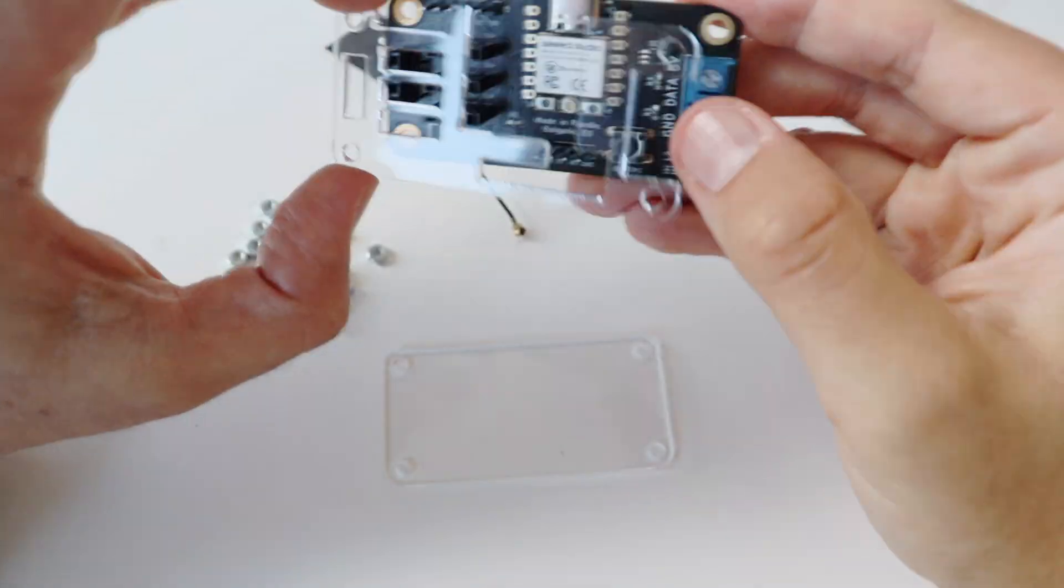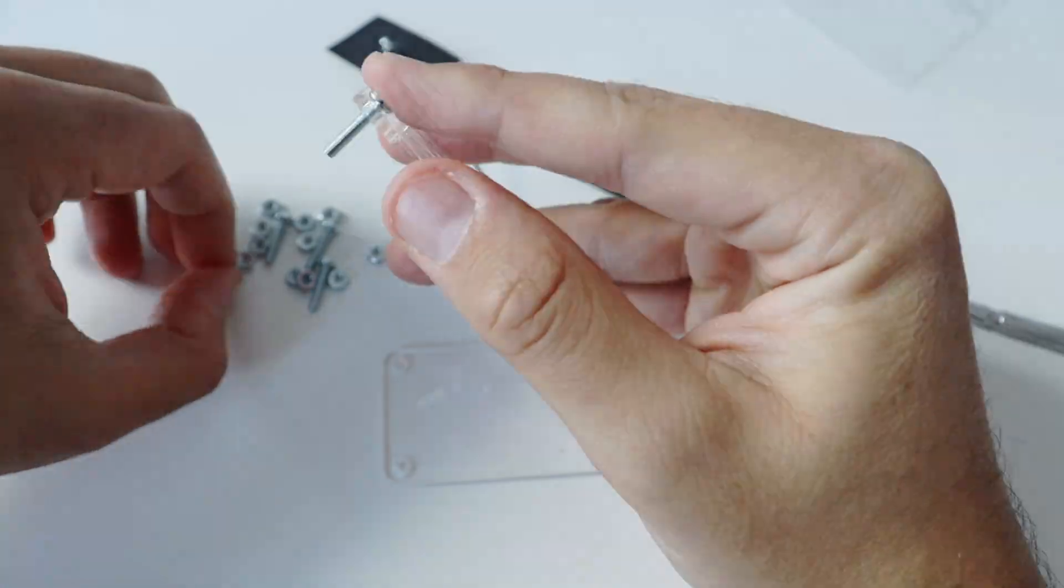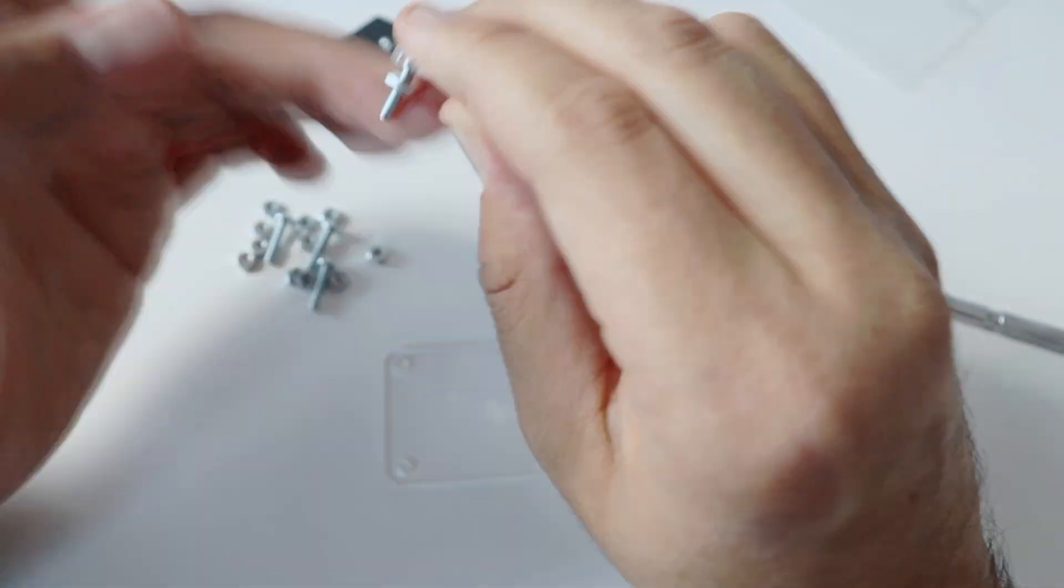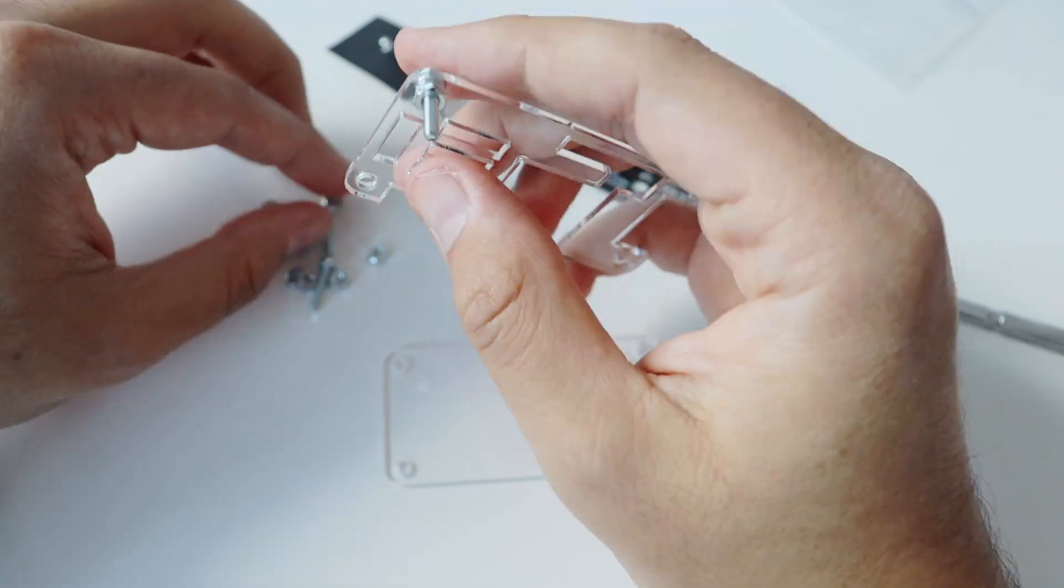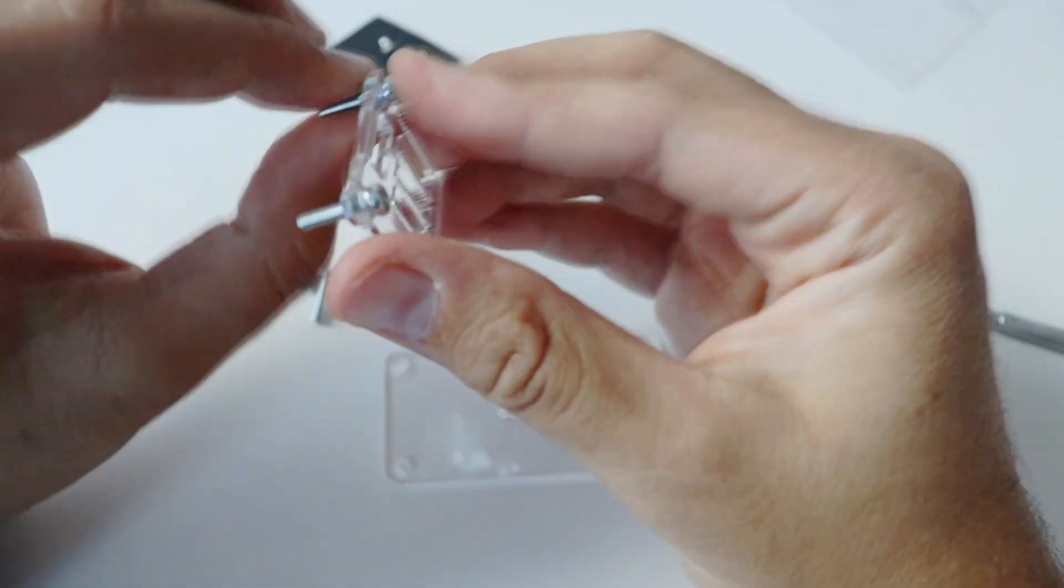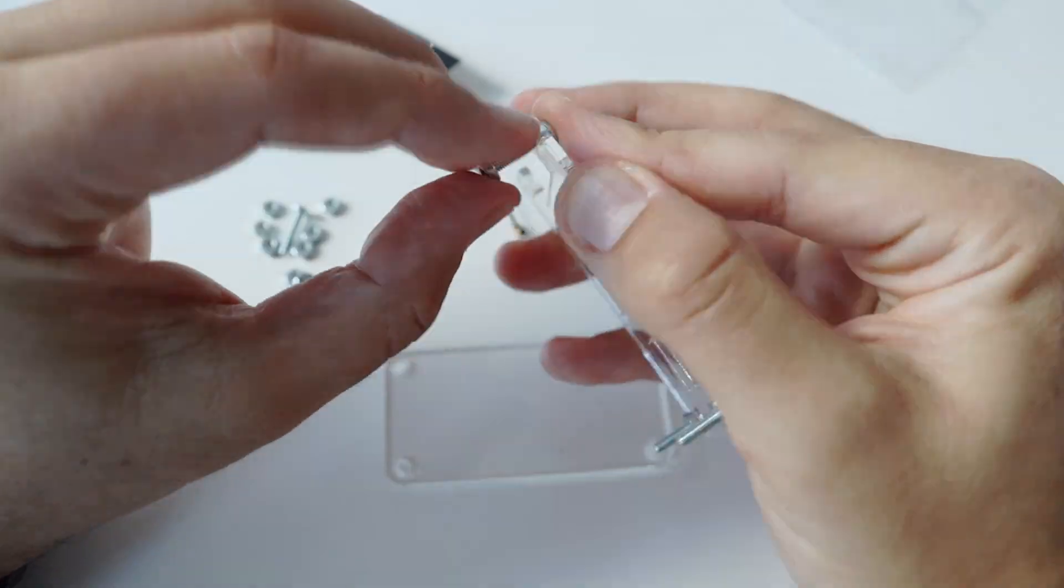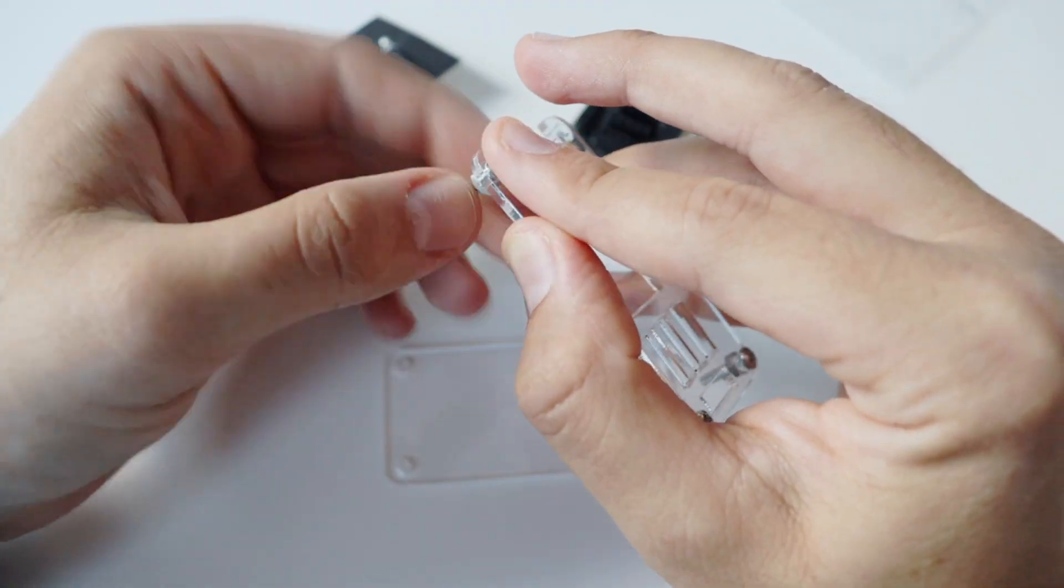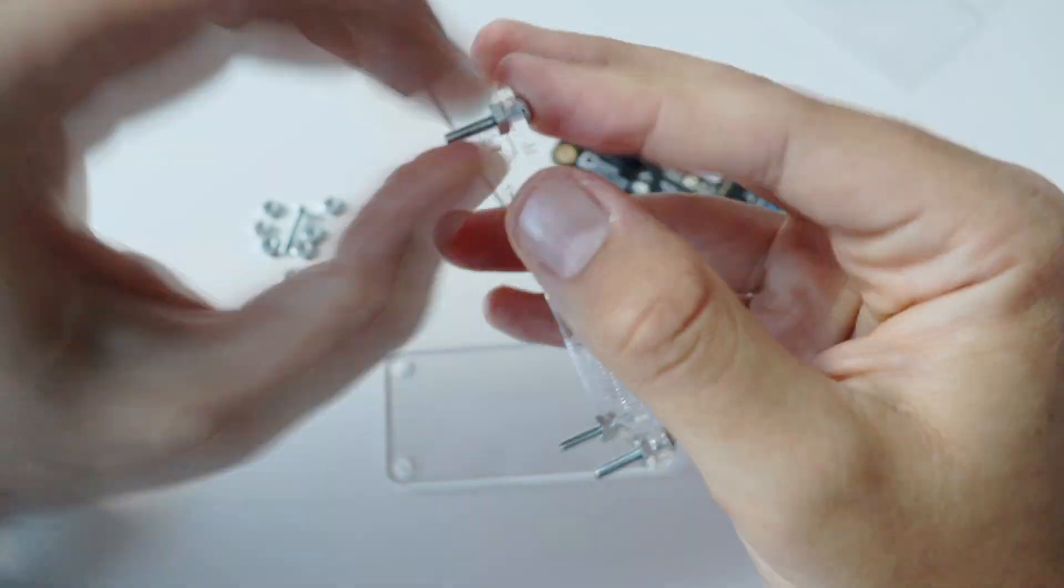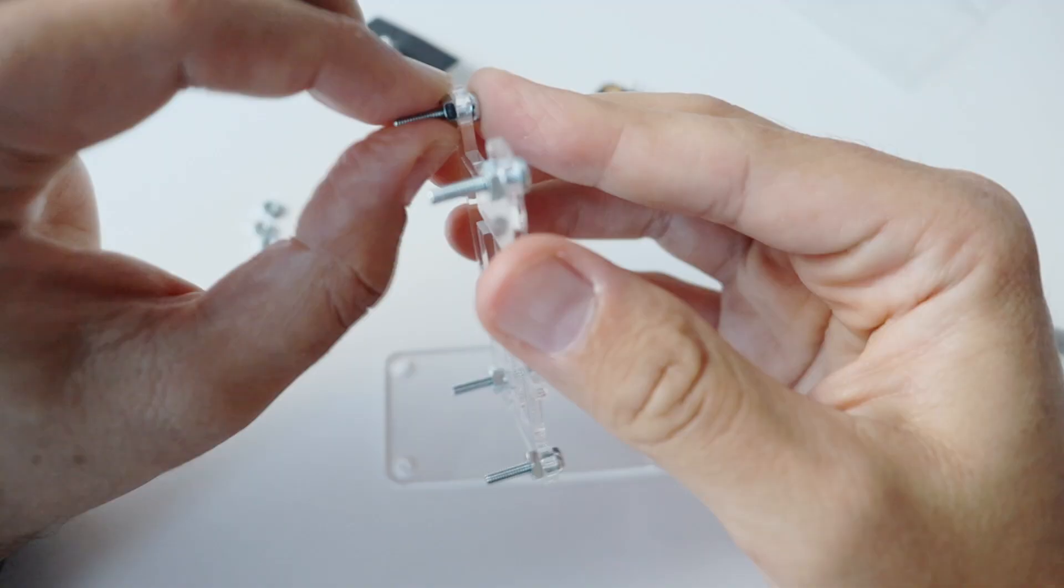The second step is to assemble the top acrylic enclosure. Take the four screws and place them in the mounting holes of the acrylic enclosure, fasten them with four nuts. You can see how I'm doing this step in the video, it's super simple.